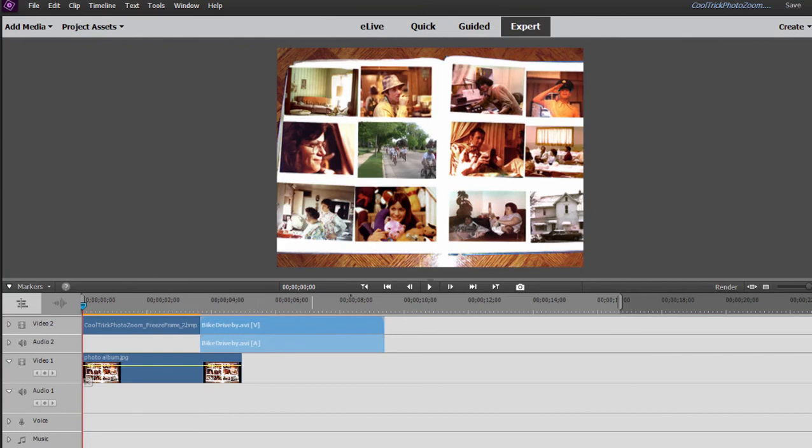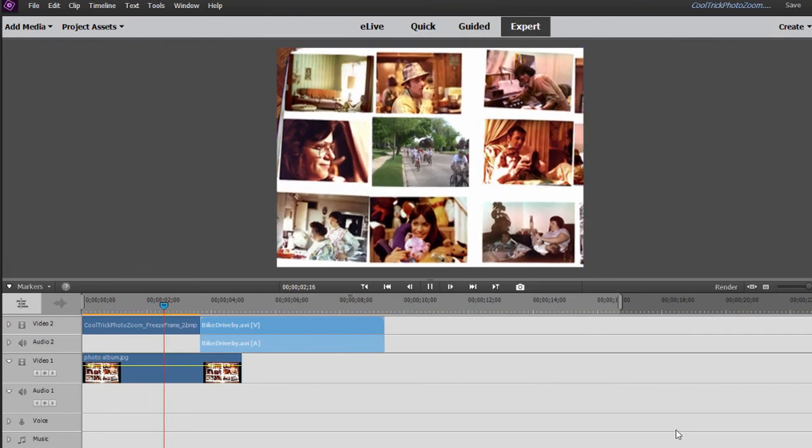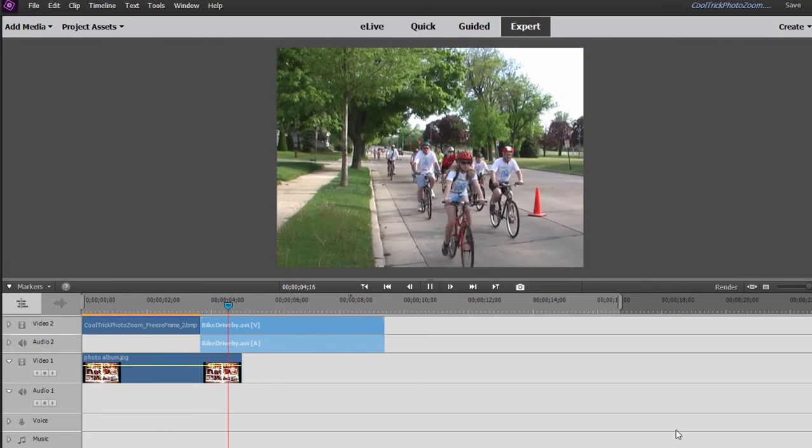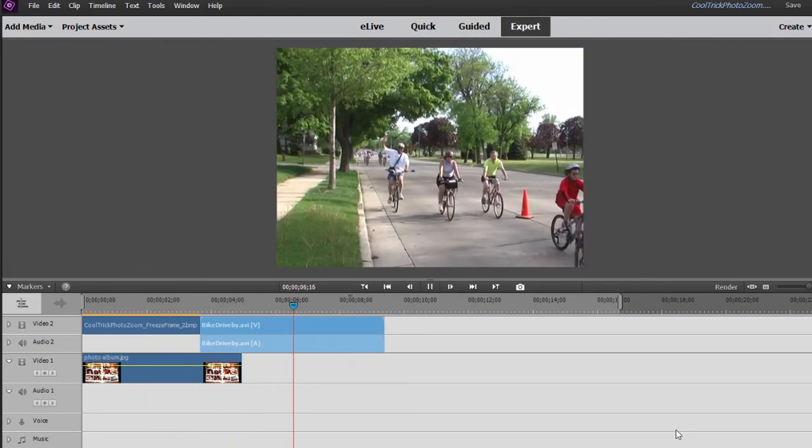And so now we should have our complete animation, which will show us the photo album. We'll get that animation so that we zoom in. I'll go ahead and play it. Zoom in on the photo album and the photo, and then the photo widens out, fills the frame, and becomes video.